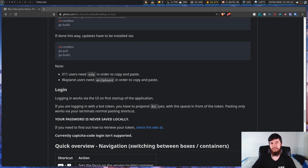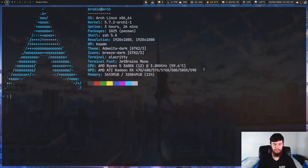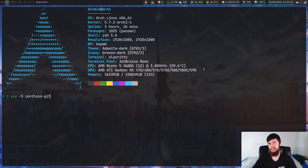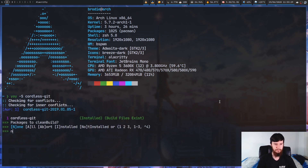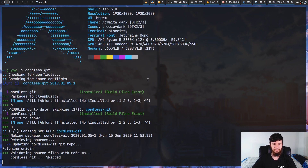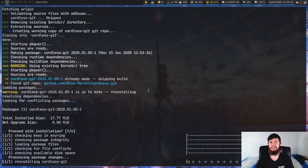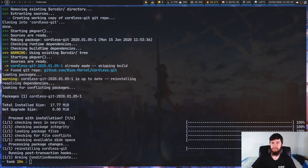Let's go to my terminal and go through the installation process. I'm on Arch Linux, so I'm just going to do it through the AUR. I'll run yay -S cordless-git — note it's cordless-dash-git, not just cordless. I've already got it installed, so I'll just go through all the prompts. Once all of this is done, you'll have the application installed.